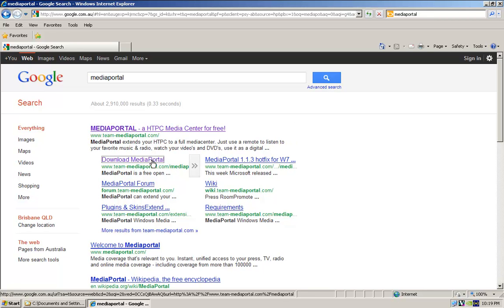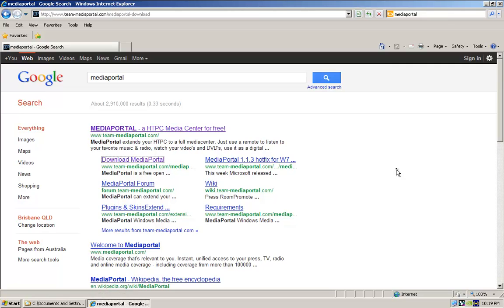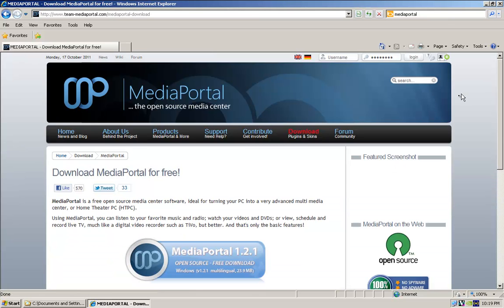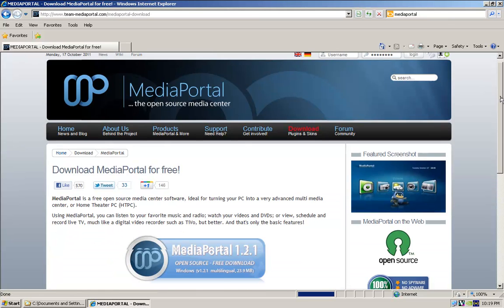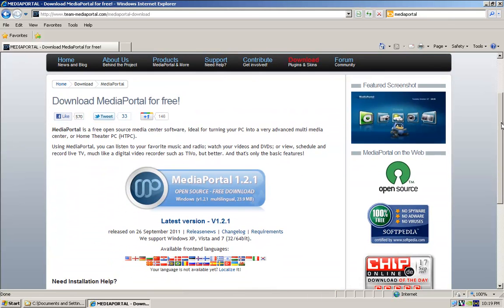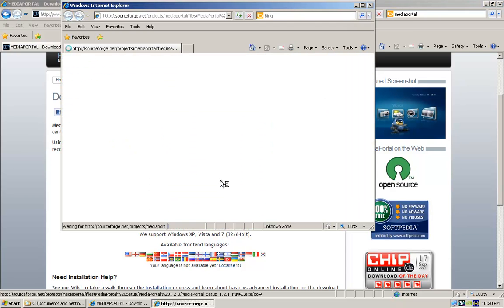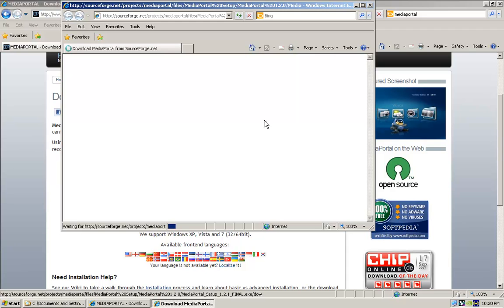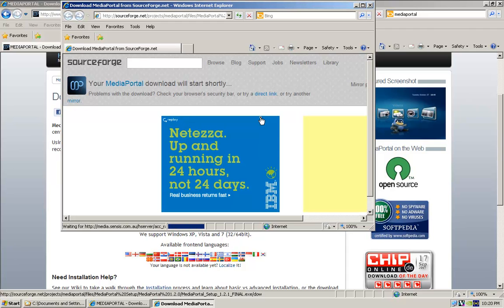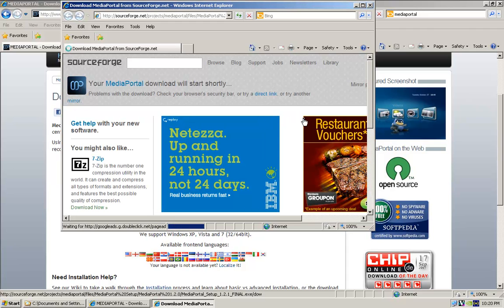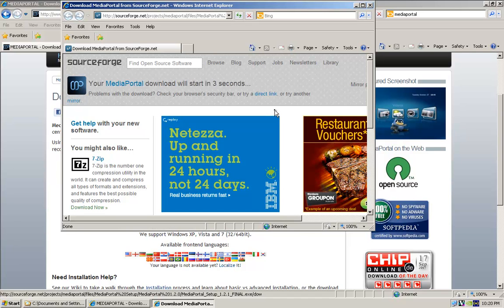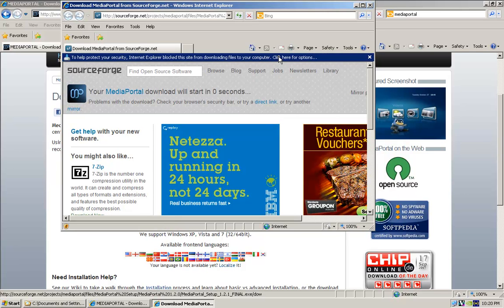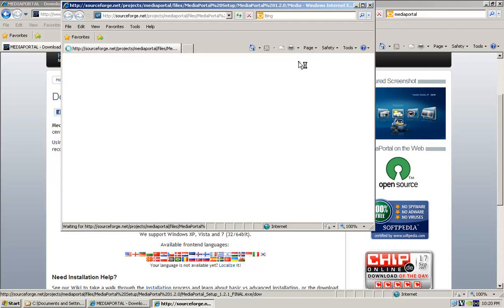So if we just go download, it'll take us straight to here, and currently this is the latest version 1.2.1. So if we just download that, click on that, just give it a few seconds and it will start downloading.